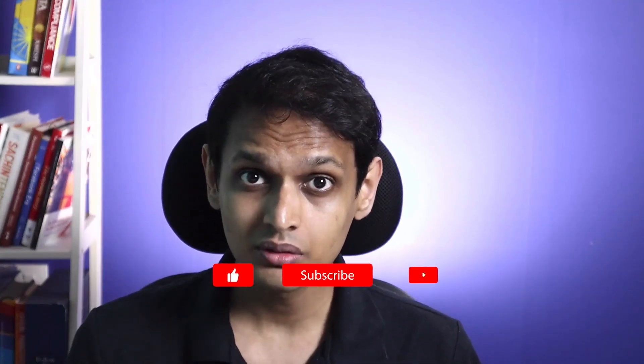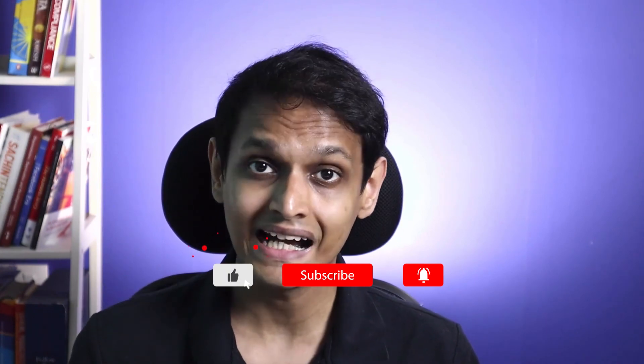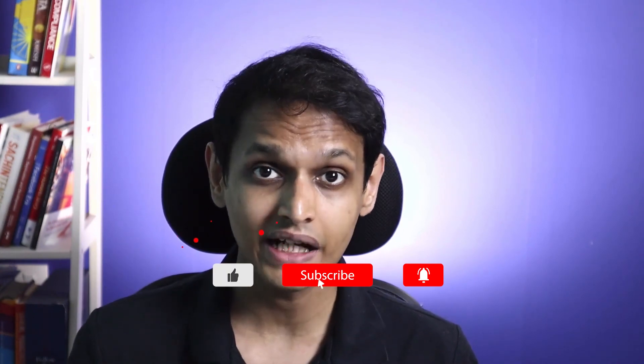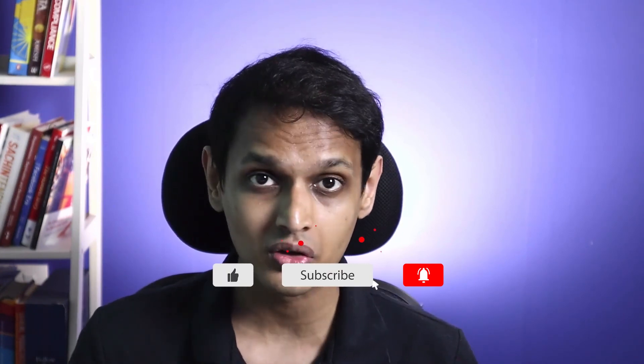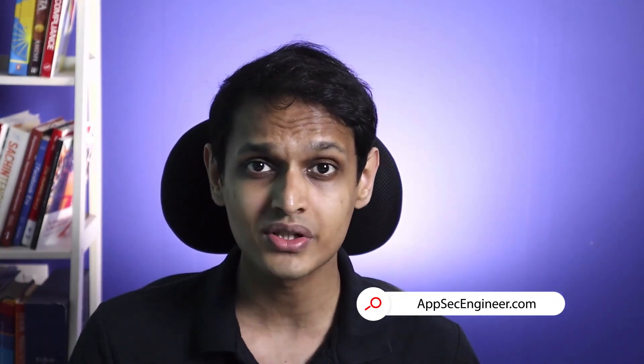If you found this video useful, please consider subscribing to the channel and like the video. Don't forget to follow us on LinkedIn and Twitter for this sort of content and updates. If you are looking to learn more about cloud native security, Kubernetes security, DevSecOps, AppSec automation, threat modeling, and a whole lot more, go get a subscription for amazing courses and a ton of hands-on labs on AppSecEngineer.com.